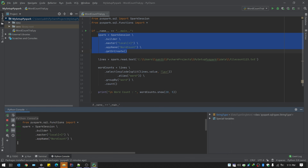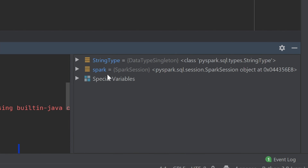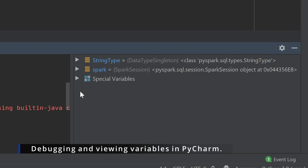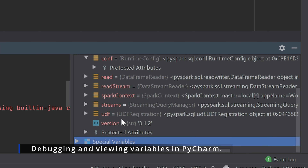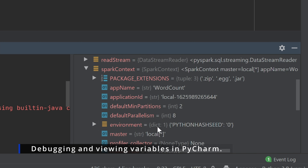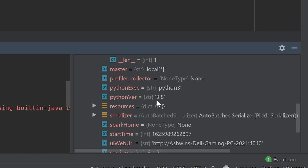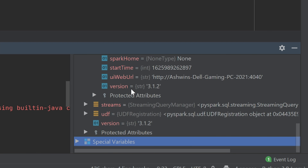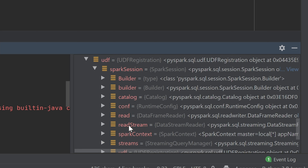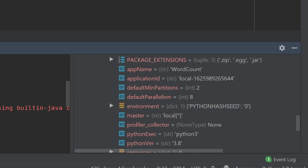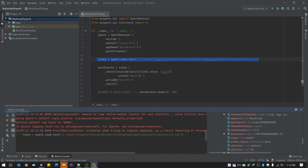Once the session is created, all variables pop up and are available in the variable inspector. It shows your Spark session — the variables, configurations, Spark context, application name, parallelism, number of threads (which is eight), and the Python version being used. When you read a text file, it's by default going to be a DataFrame — and you can view the DataFrame details directly.